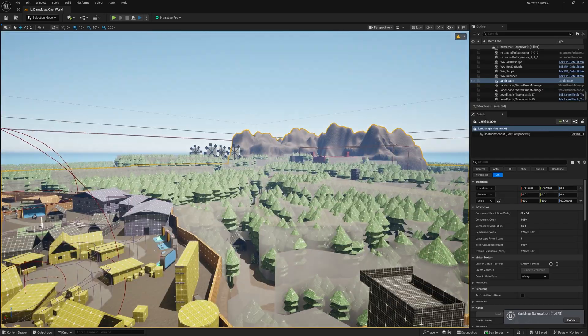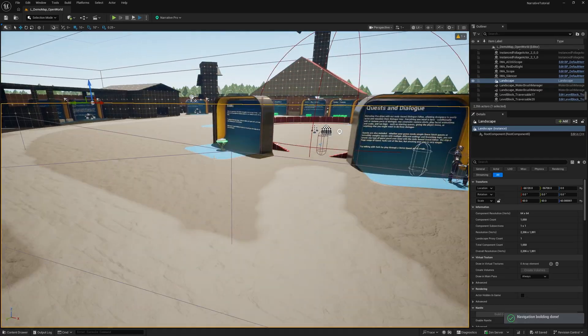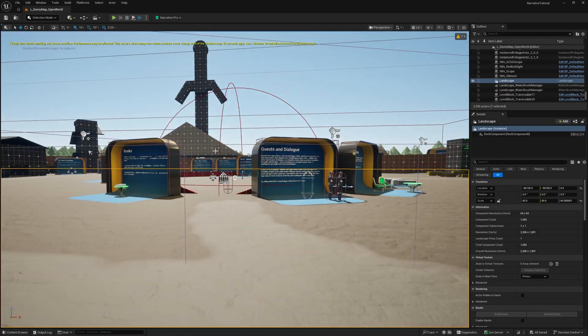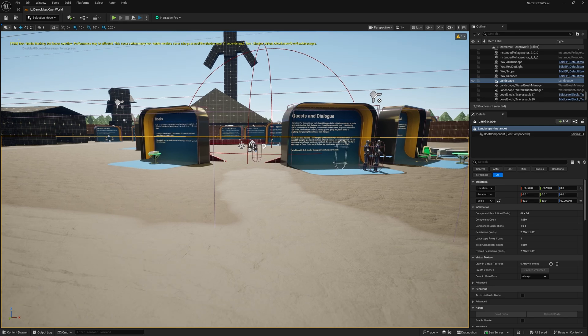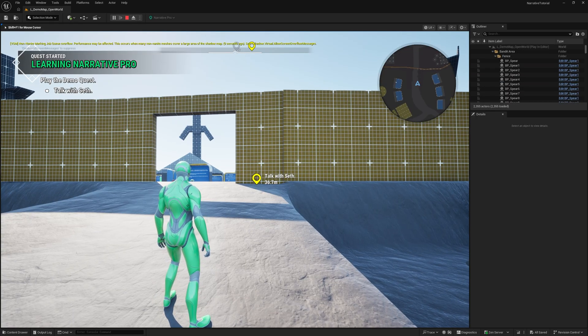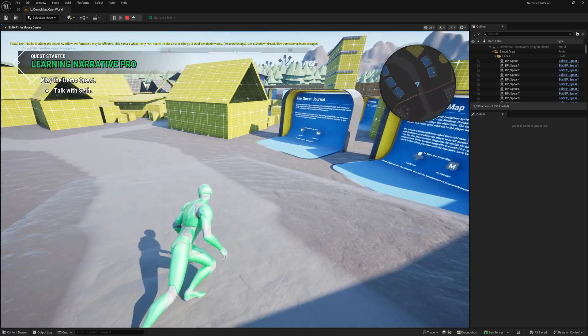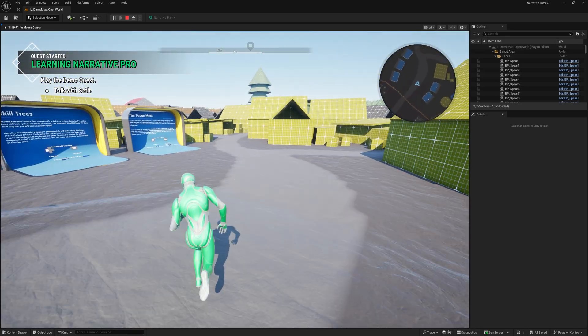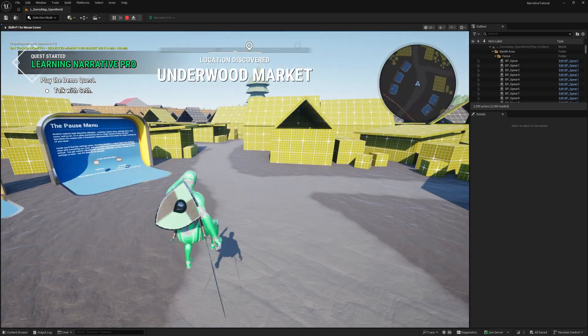This is kind of a basic little map that we made to show off some of the features in Narrative Pro, and you should basically be able to just play right away if you hit the play button. You can see I get a character spawn in, I can run around and I'm away.